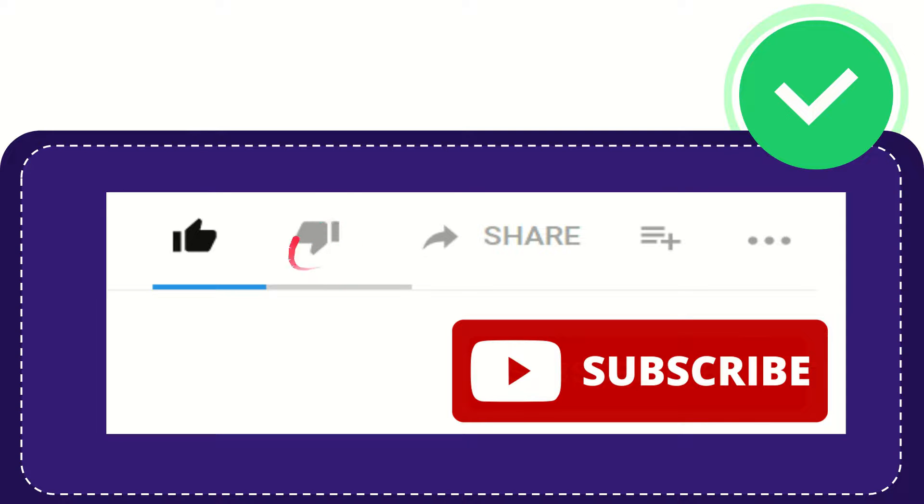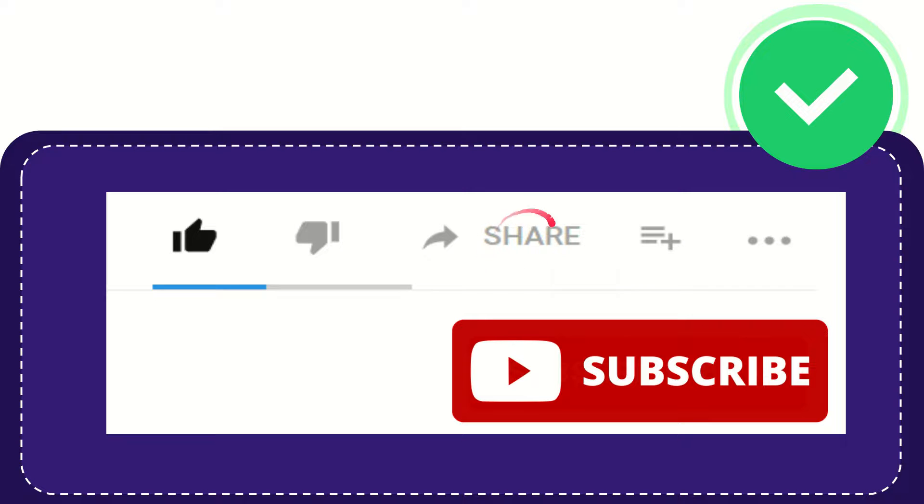And if you want to share this video with your friend, you can share it by clicking the share button, and you can share it to any social media that you wish.